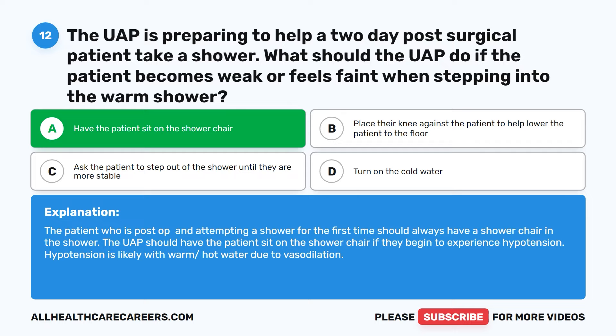The correct answer is A: Have the patient sit on the shower chair. The patient who is post-op and attempting a shower for the first time should always have a shower chair in the shower. The UAP should have the patient sit on the shower chair if they begin to experience hypotension. Hypotension is likely with warm or hot water due to vasodilation.